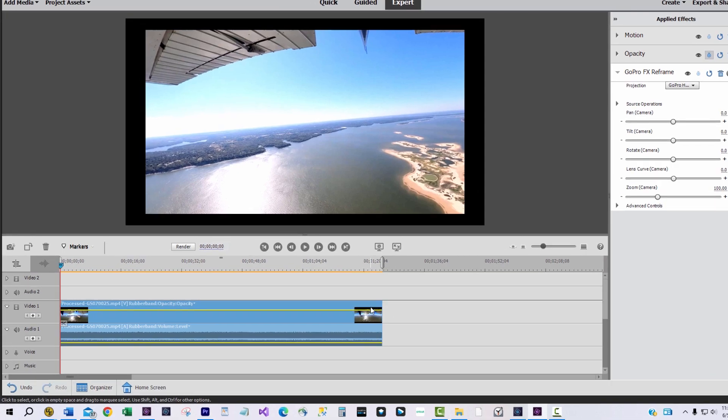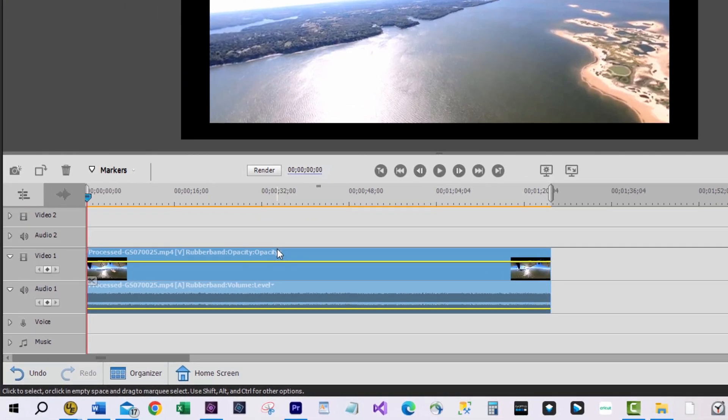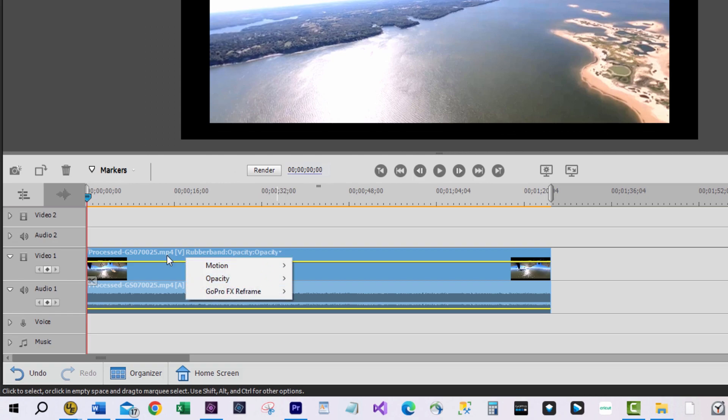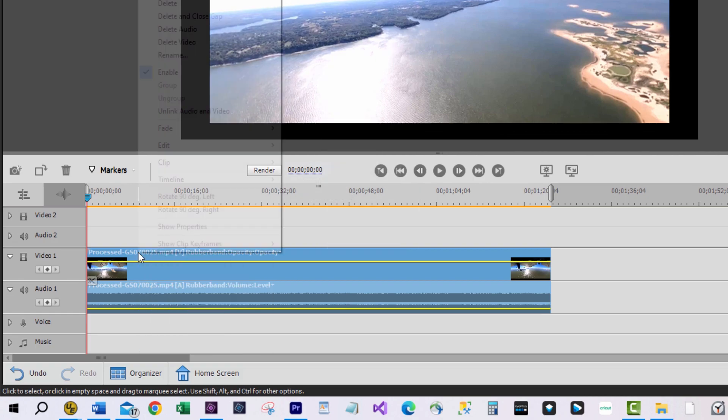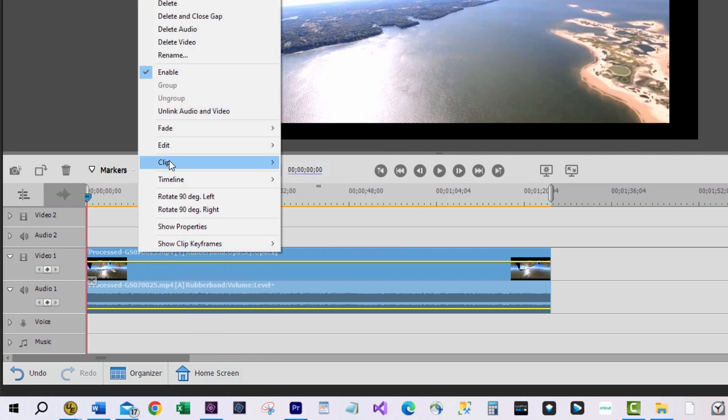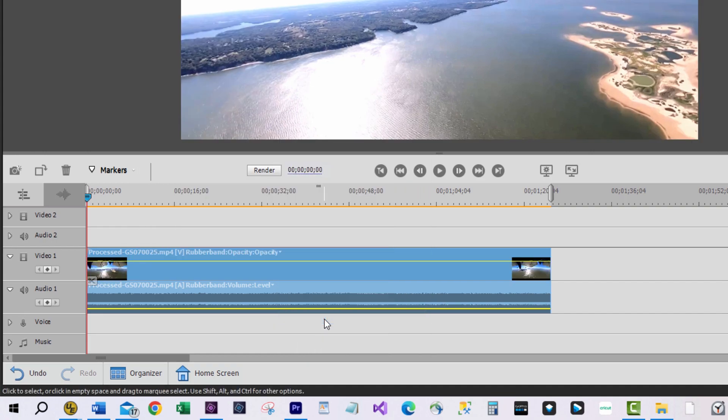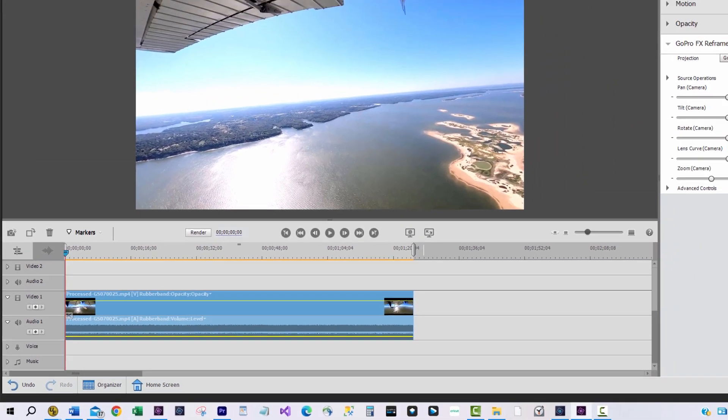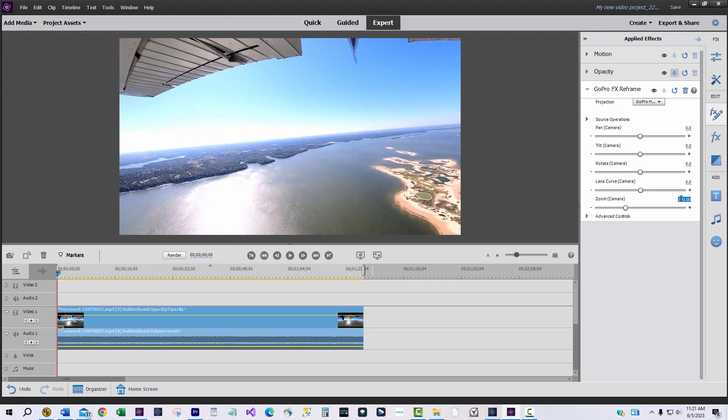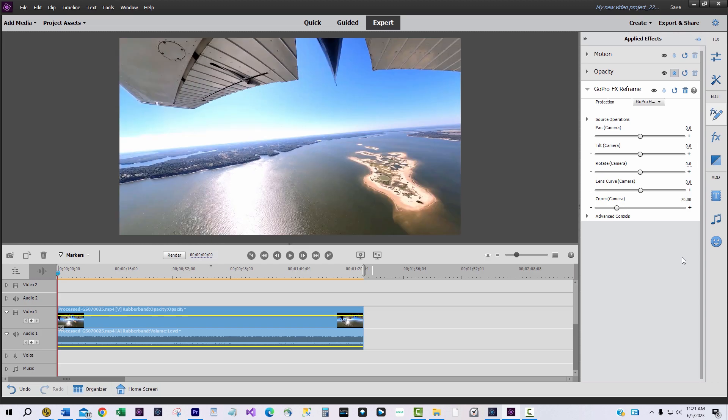Now it looks wonky, but there's more. Right click on the video clip and select clip then scale to frame size. In the applied effects area, set the zoom to 70% to make the final product as sharp as possible.